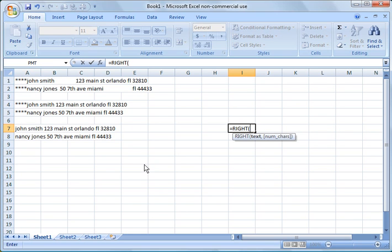What I wanted to mention here is there's a function for left, there's a function for middle or mid. So you can play with these and experiment with them and use them as necessary. But this is a pretty neat function to be able to help you extract some data and extract it quickly from a large number of cells.